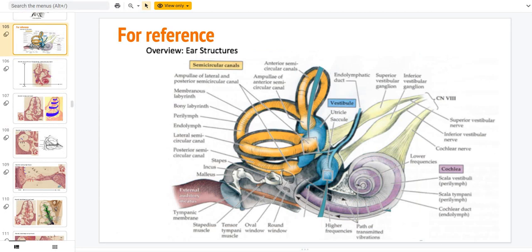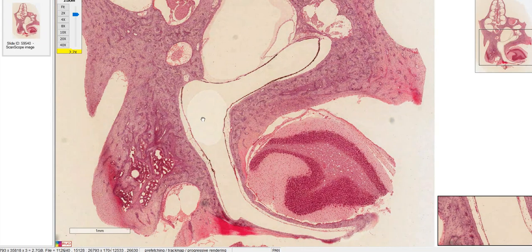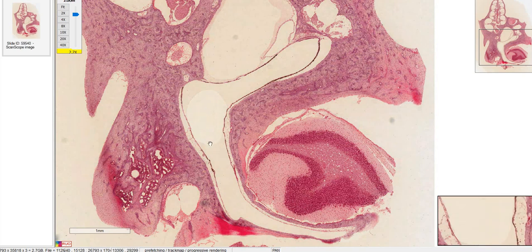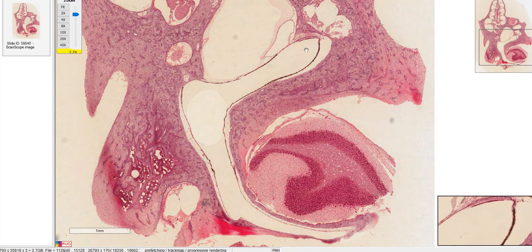Now let's talk about the vestibular system. The vestibular system is made up of the utricle and saccule, which detect the position of your head horizontally and vertically — so as you're walking forward or taking a big dive on a roller coaster, that's what's detecting it. The semicircular canals detect head rotation in all three planes. On our slide, this right here is part of the semicircular canal, and this part is either the utricle or the saccule — we don't know which one it is.